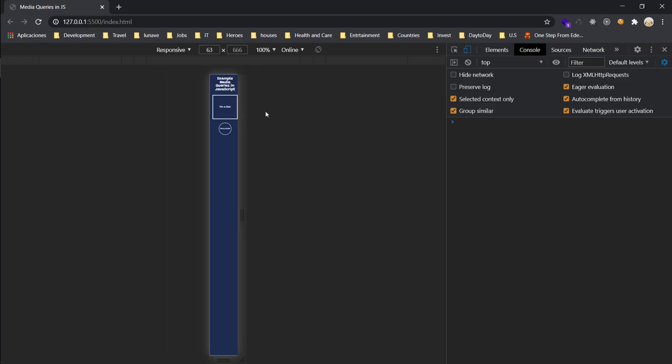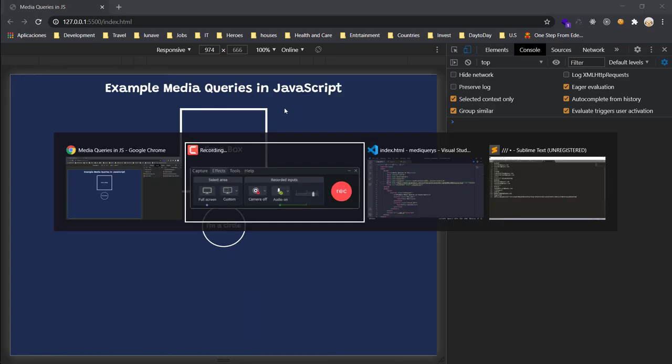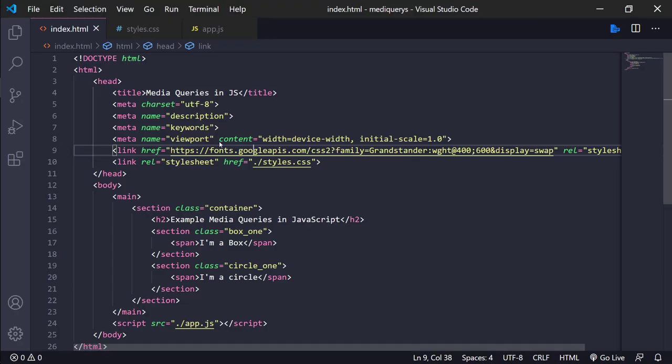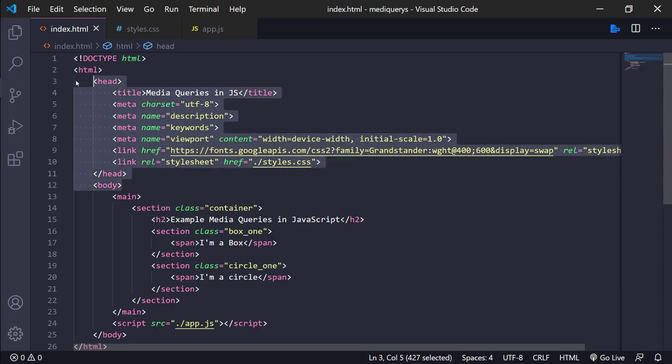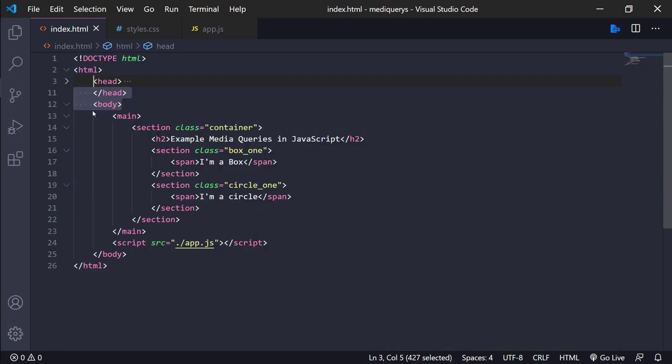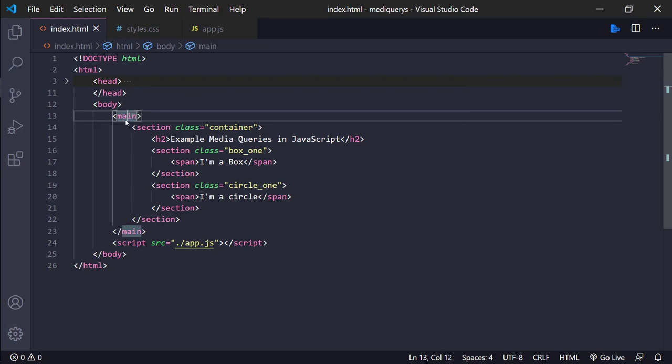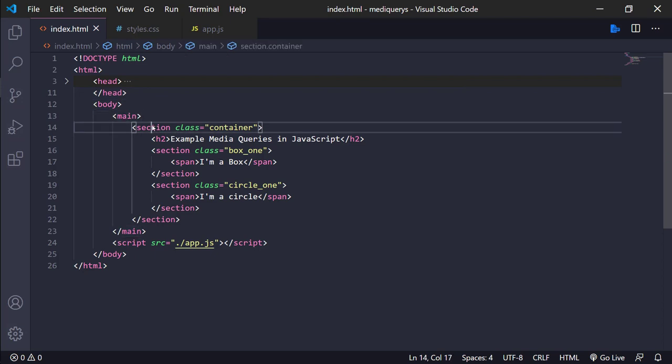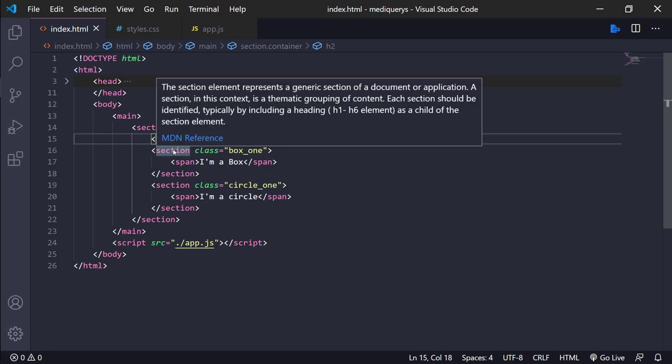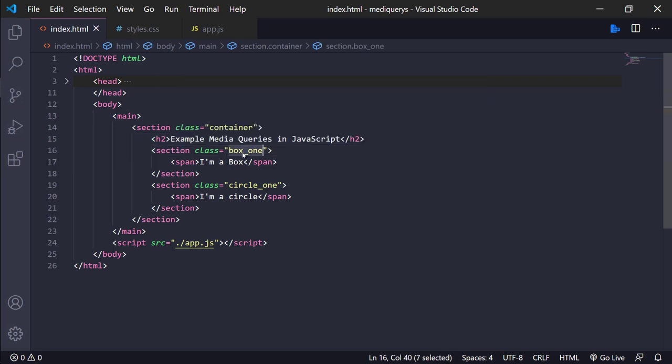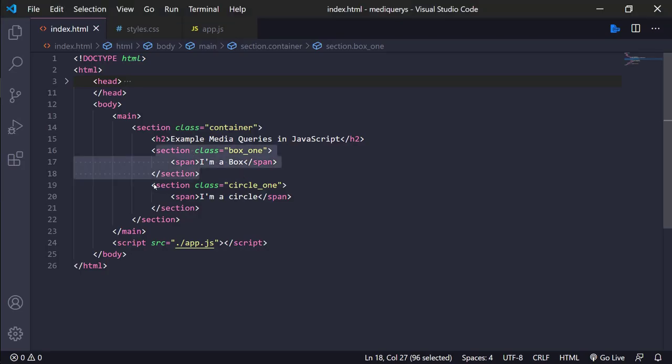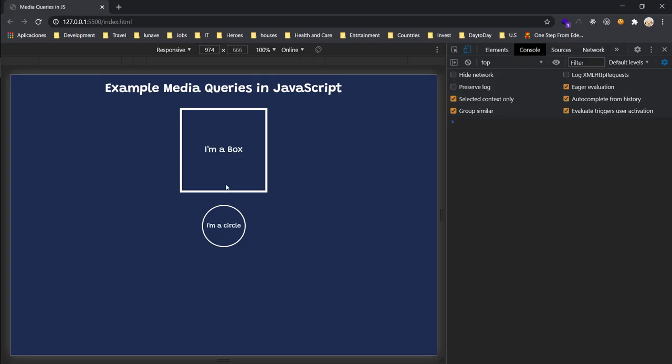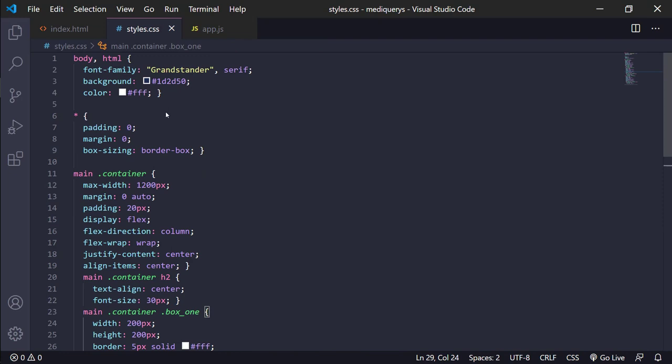This example is really interesting. We only have the HTML, head, meta tags and everything you know. The next part is the body section. I only have a container inside of the container. I have an h2, section of the box, this one, and the section of a circle, this one.